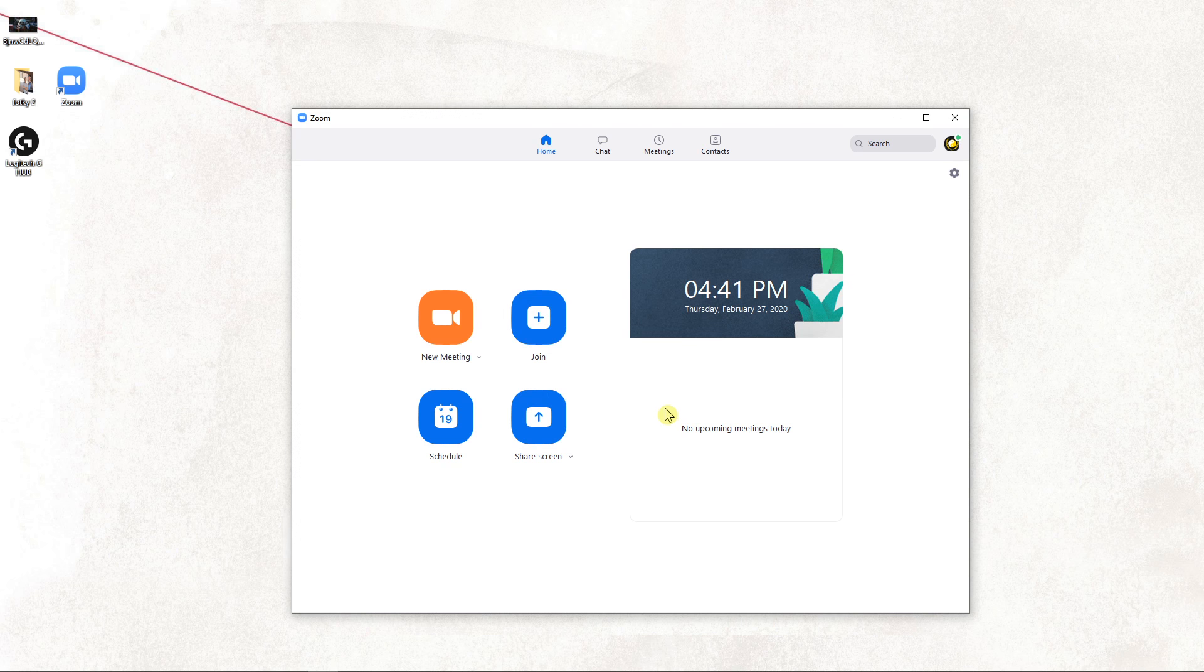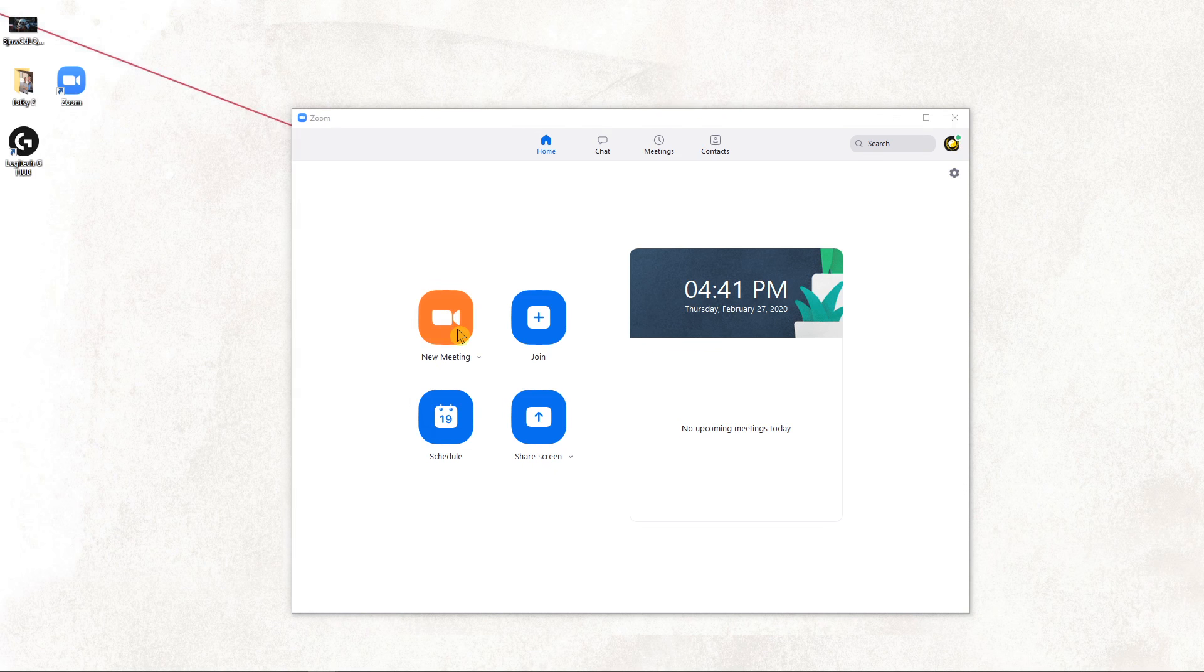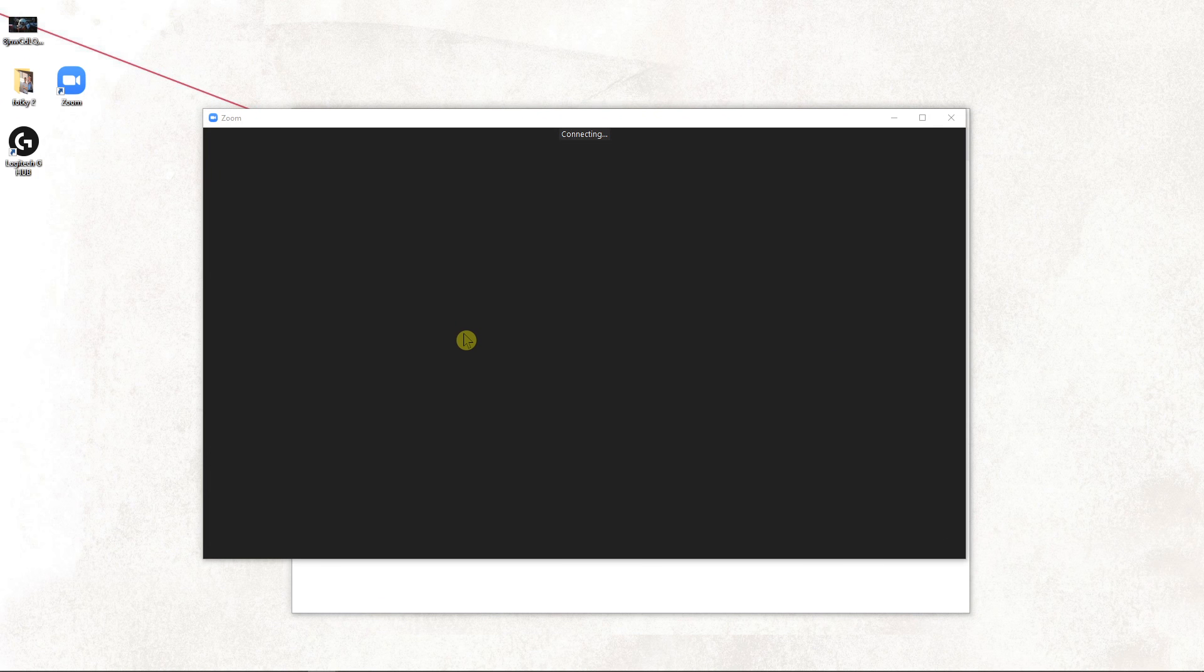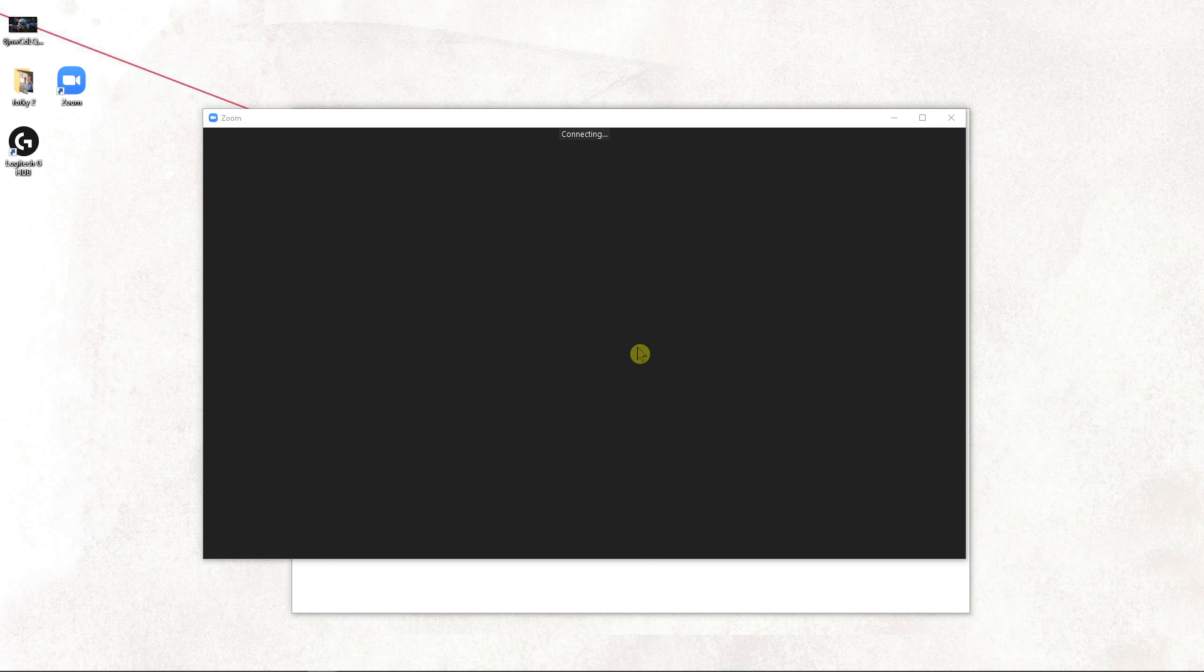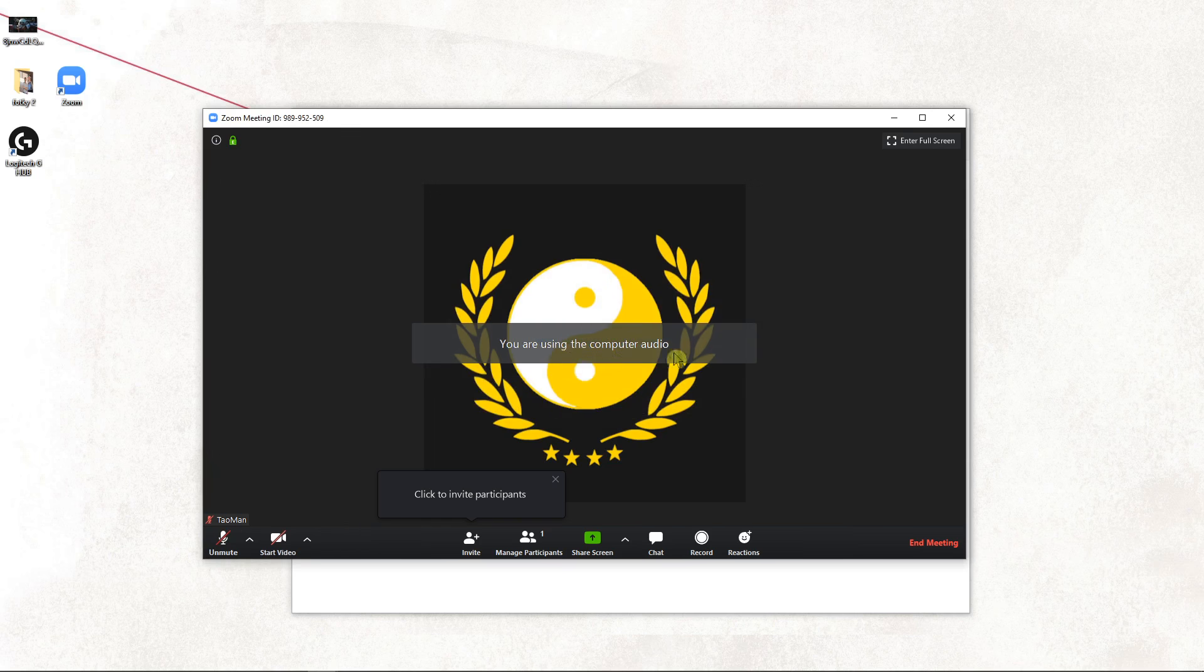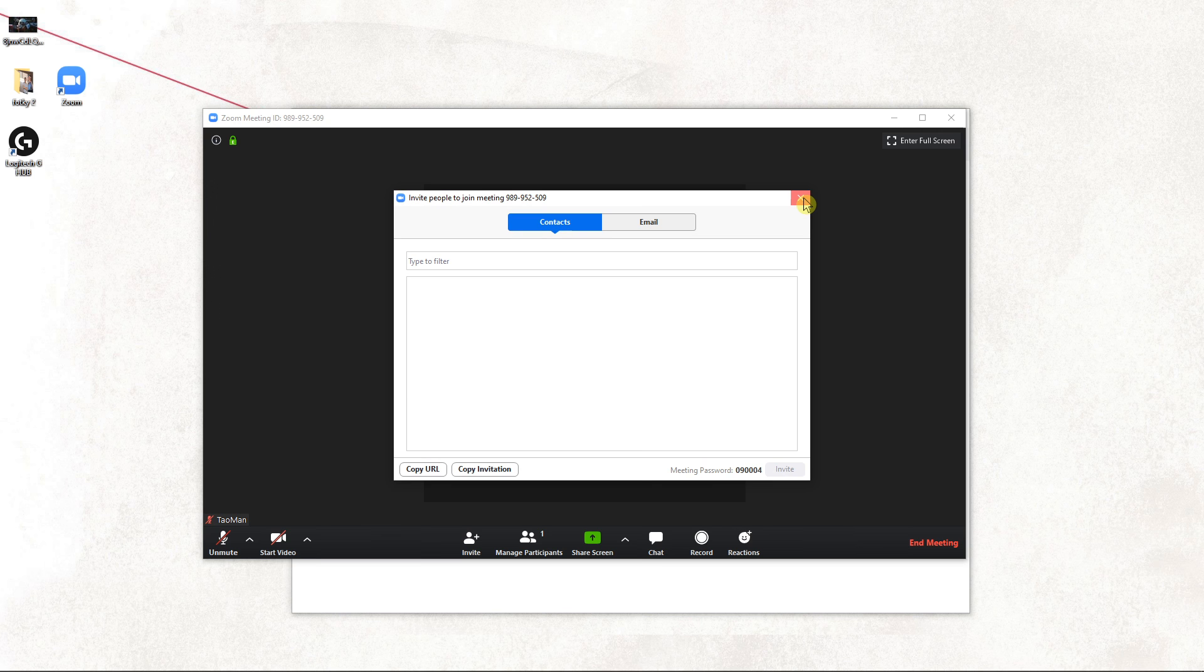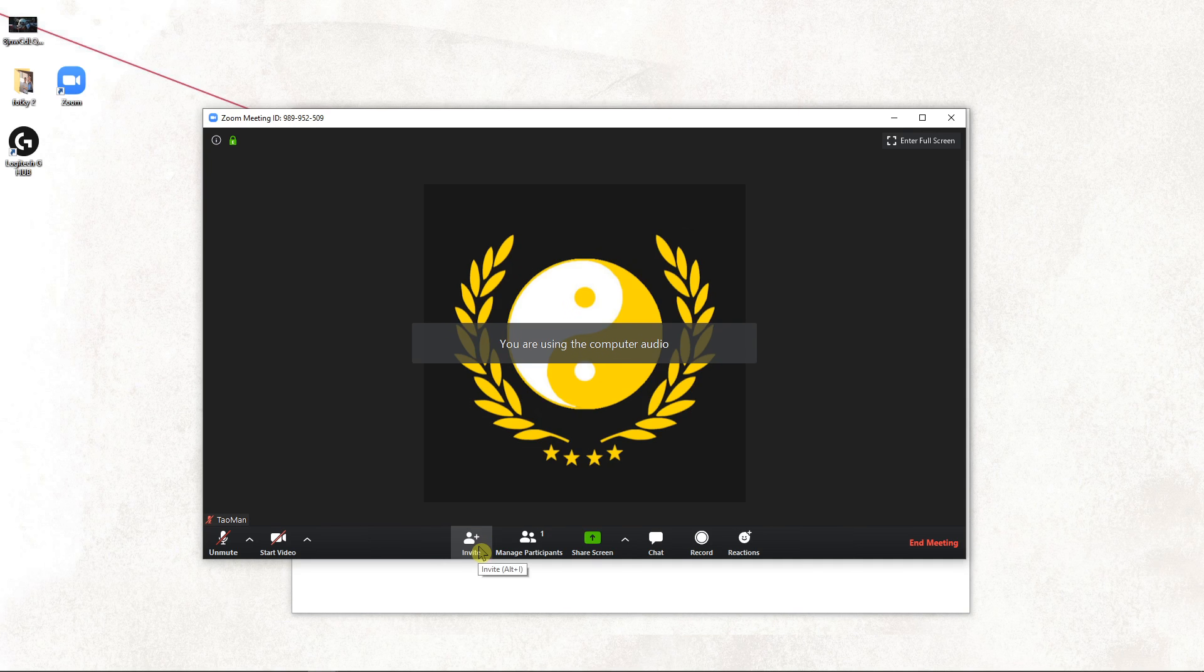The second way how you can invite someone directly to your meeting is when you're going to click on meeting. And I'm going to click join, okay. And now I'm going to click here on invite.